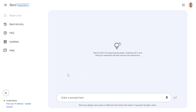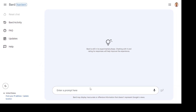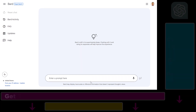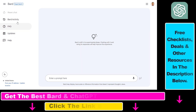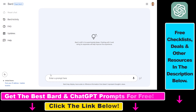So as you might know, in Google Bard, once you have a conversation and you start a new chat, that conversation is not saved. You can check out the Bard activity, but it doesn't save the conversation — it only shows you what kind of prompts you have used.